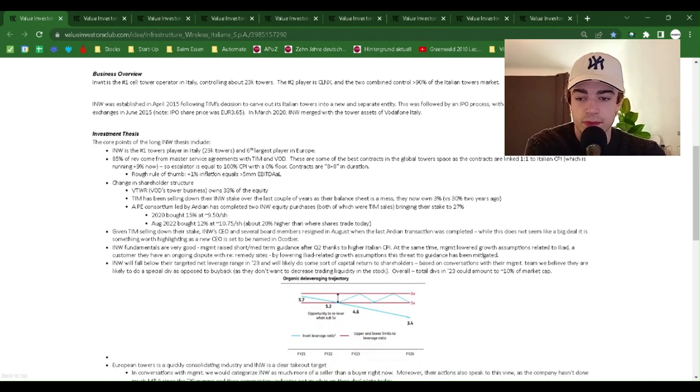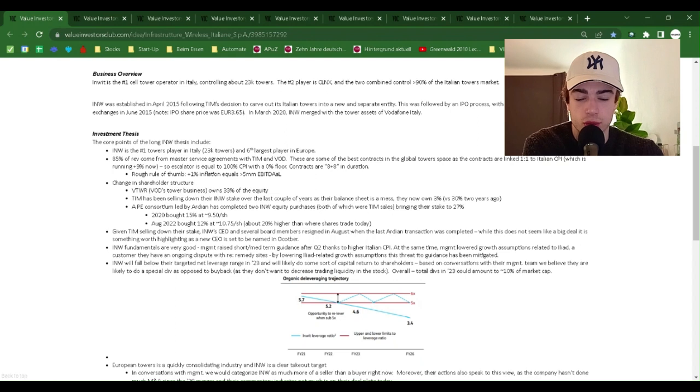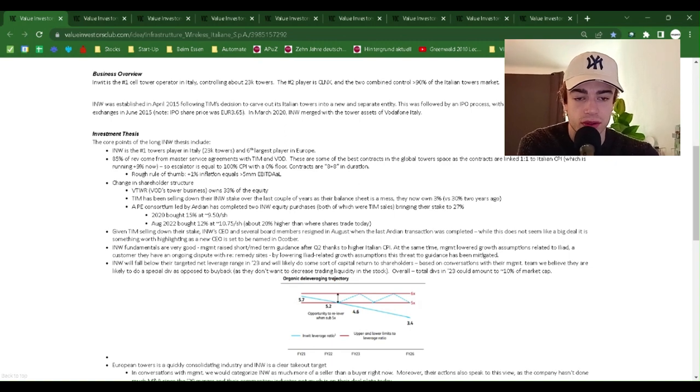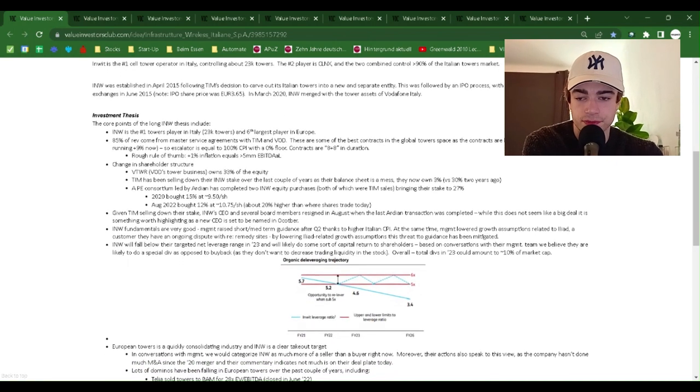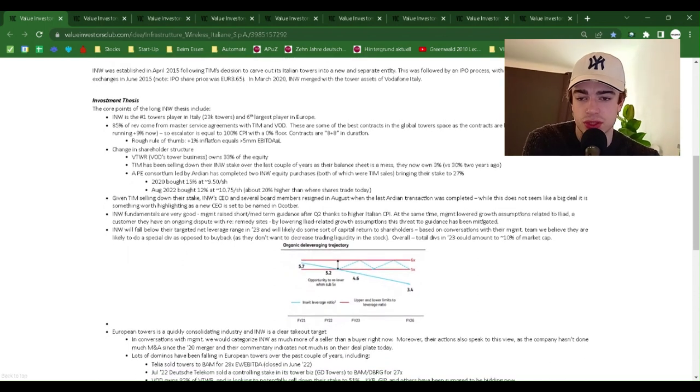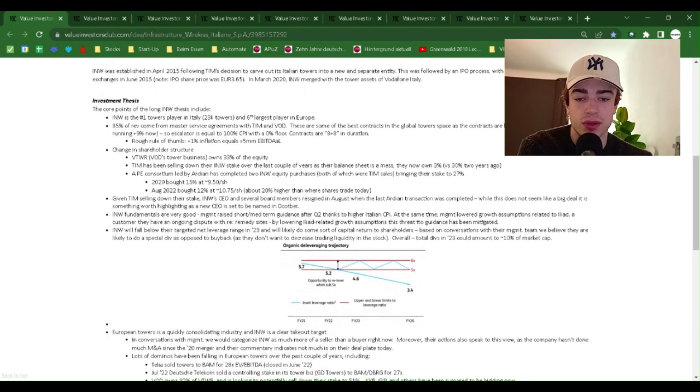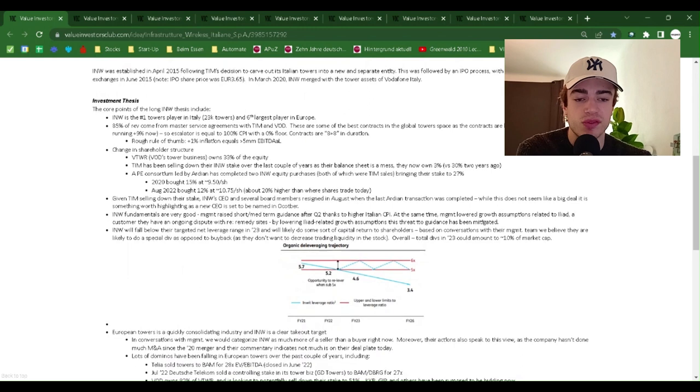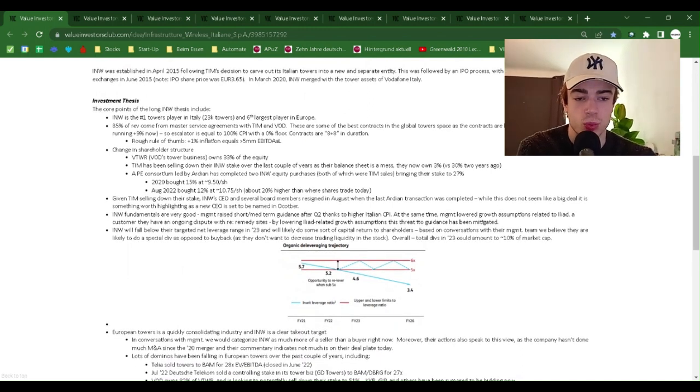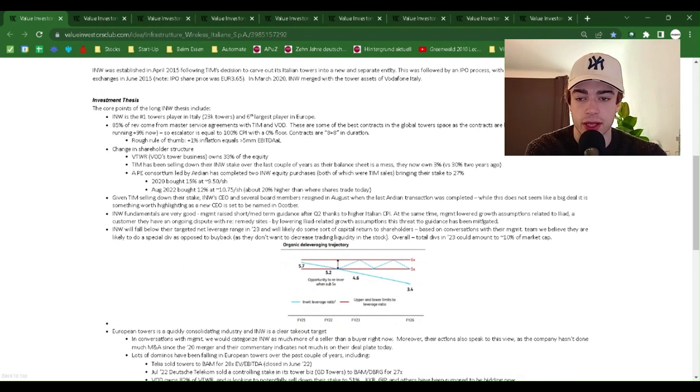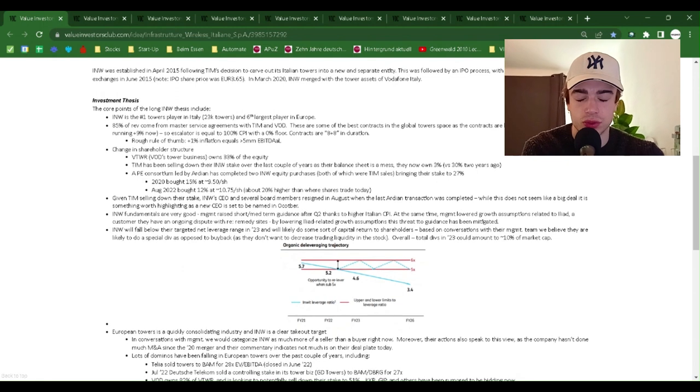Business Overview: Inwit is the number one cell tower operator in Italy, controlling about 23,000 towers. The number two player is CLNX, and the two combined control over 90% of the Italian towers market. INW was established in April 2015, following TIM's decision to carve out its Italian towers into a new and separate entity. This was followed by an IPO process with INW IT shares listing on stock exchanges in June 2015.